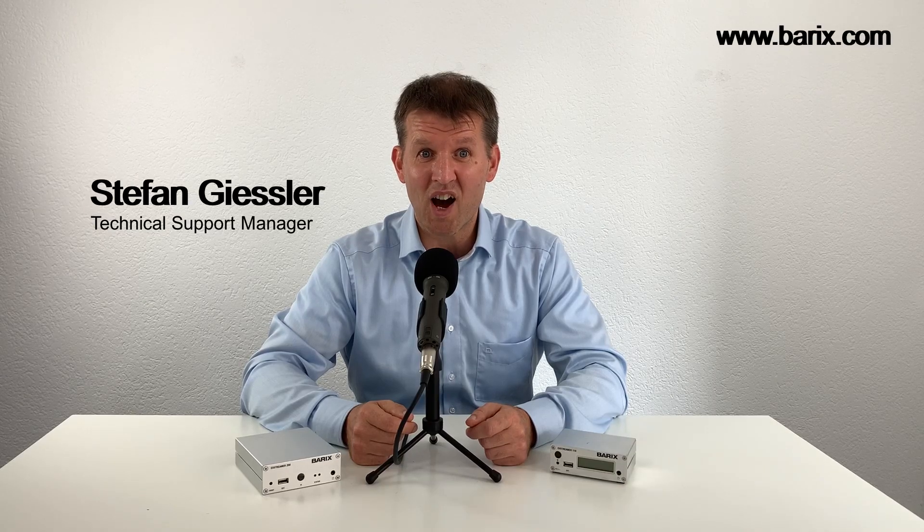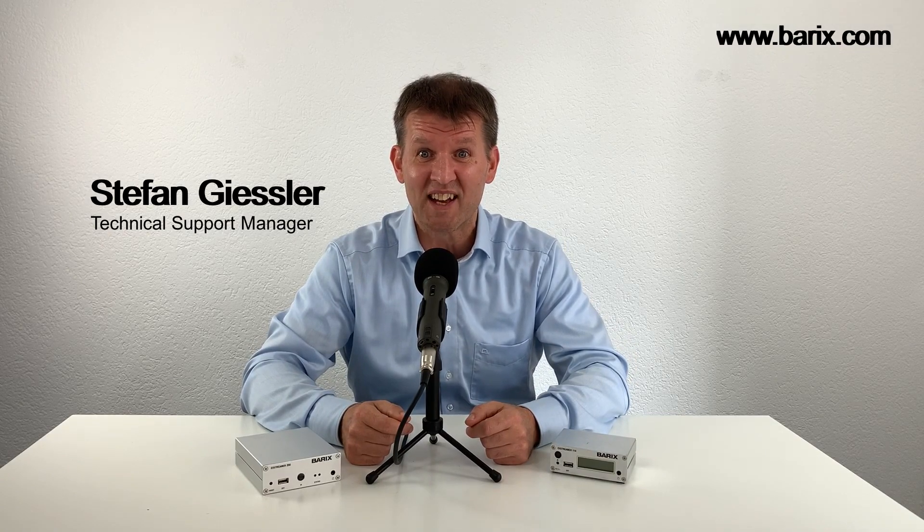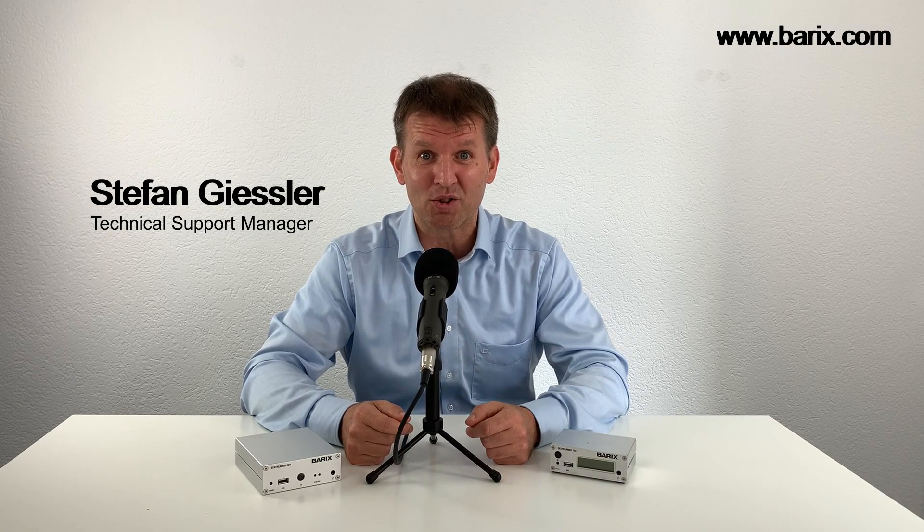Hello! Are you a Barix Xtrema streaming client user and you want to know how to troubleshoot your device? Then this video tutorial will help you.